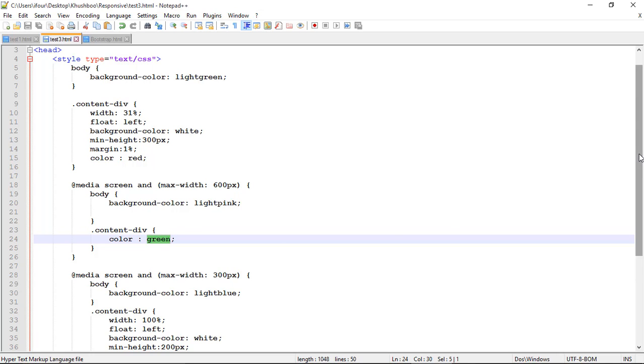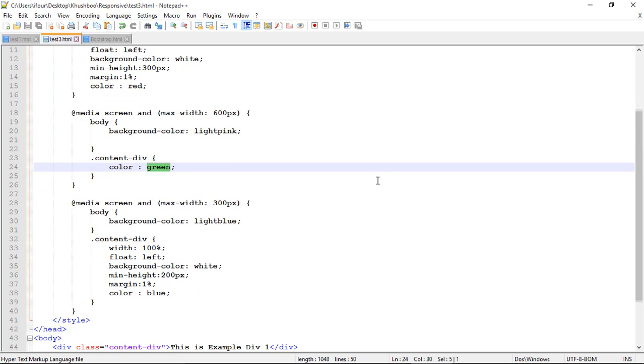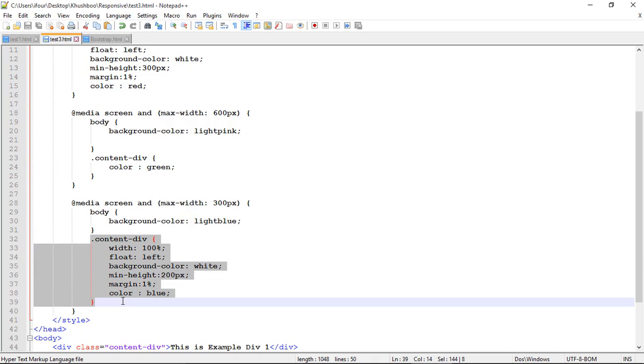Suppose I want a media query for smaller screen that is less than 300 pixel. So what I want is width should be 100 percent which here is 31 percent. But it should be now 100 percent.